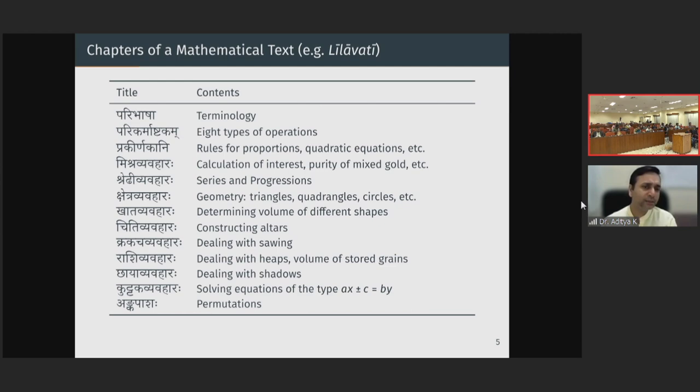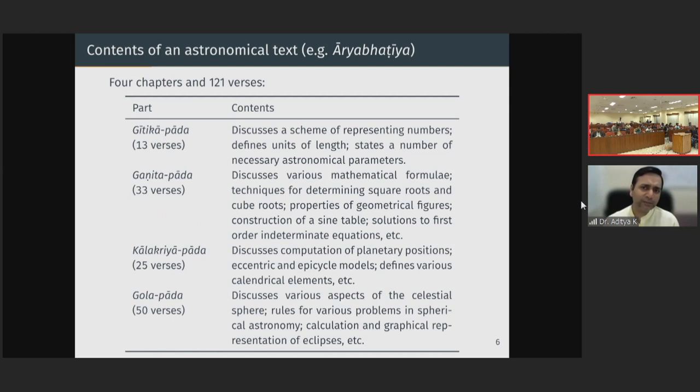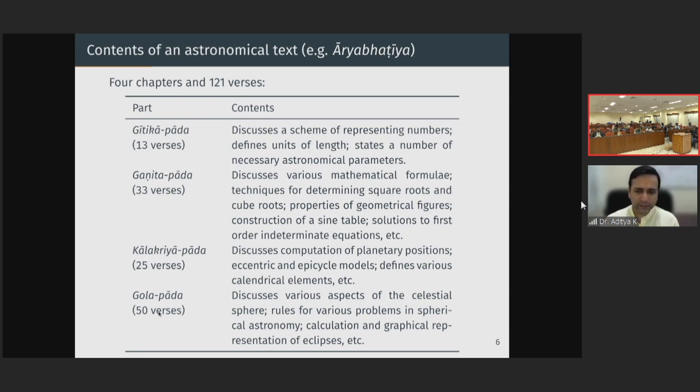If we step back to Aryabhata in the 5th century, the Aryabhatiya had four chapters. The Ganita Pada is only one chapter, and the Geetika Pada is similar to the Paribhasha in the Leelavati — it discusses a scheme for representing numbers, defines units of length, and states necessary astronomical parameters. It is in the Ganita Pada that various mathematical formulae are discussed, while the later Kalakriya Pada and Golapada are entirely dealing with astronomy.